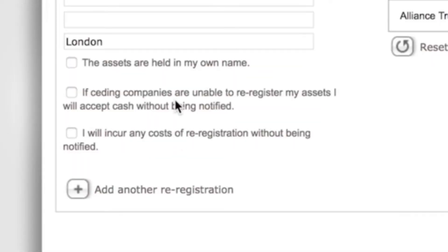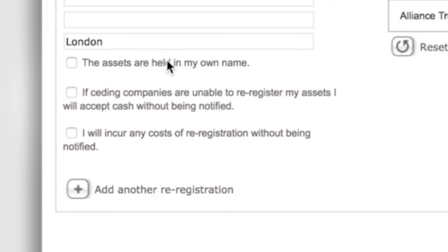Make sure you acknowledge these statements relevant to this re-registration before progressing. Please note that if the assets are held under the client's own name we will need a completed stock transfer form. If the assets are held under a nominee name no stock transfer forms are required.